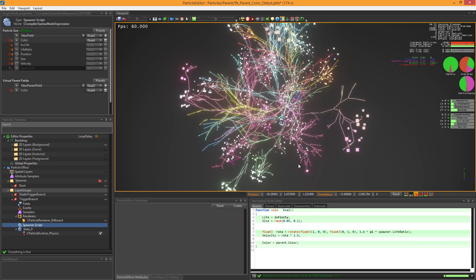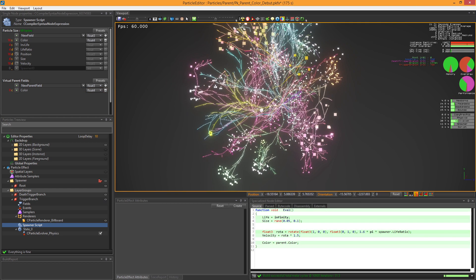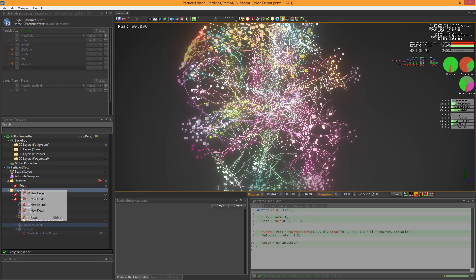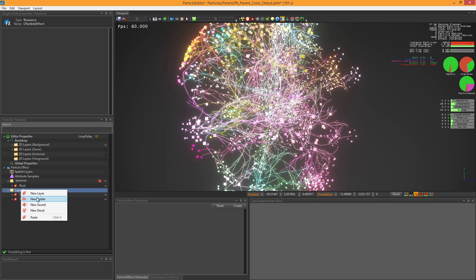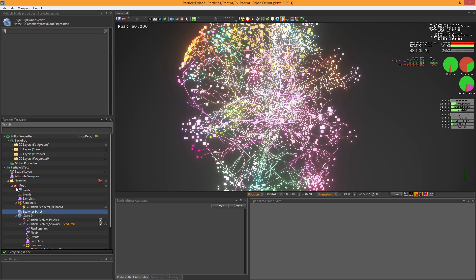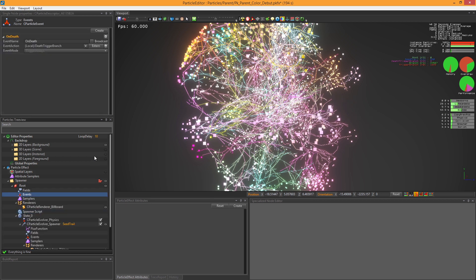The parent field feature has some constraints. You cannot specify parent field over layer groups, and externally triggered particles cannot have access to its parent's value.